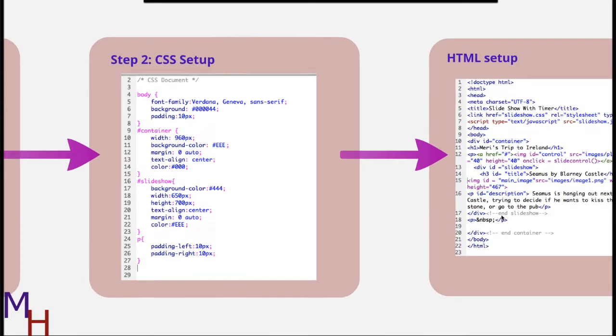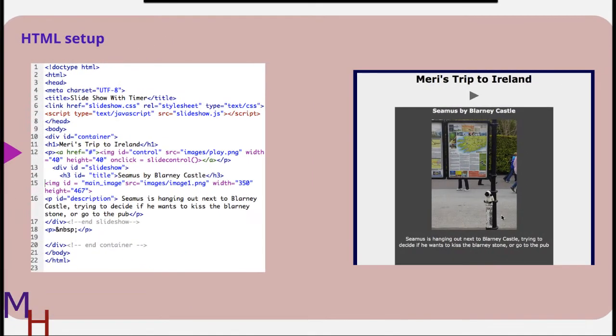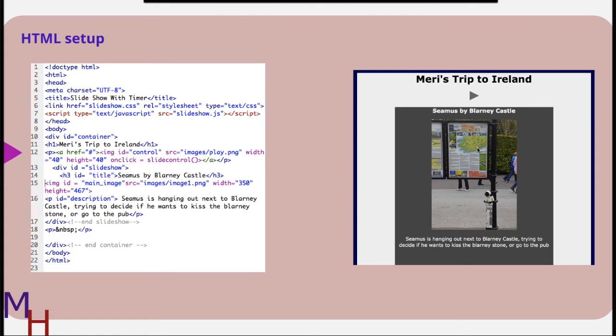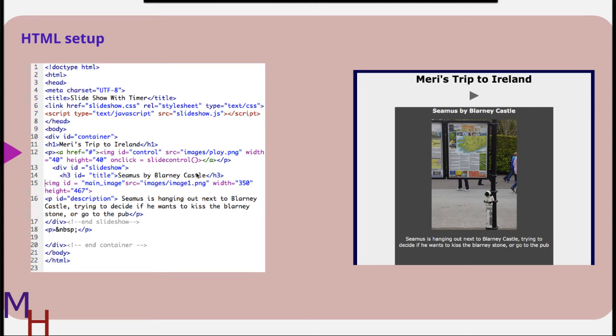Let's take a quick look at the HTML setup. Now let's compare this, and it's just the top of the page. I have my slideshow with timer, and these are images that I took of Seamus when I was in Ireland. And so you'll see I have Seamus by Blarney Castle, and this is in the title ID, which will be changing as we move through the slideshow. Then I also have a description for each image, and the image is centered here.